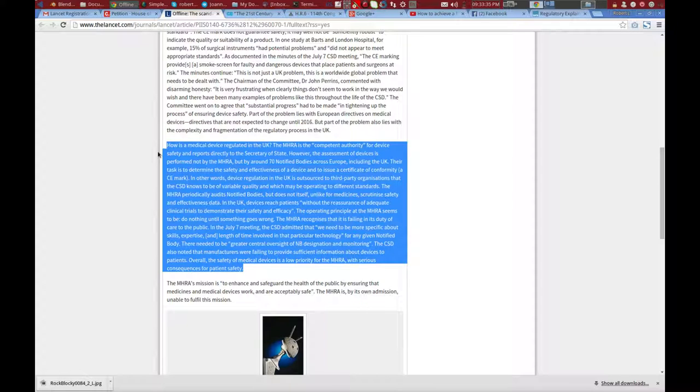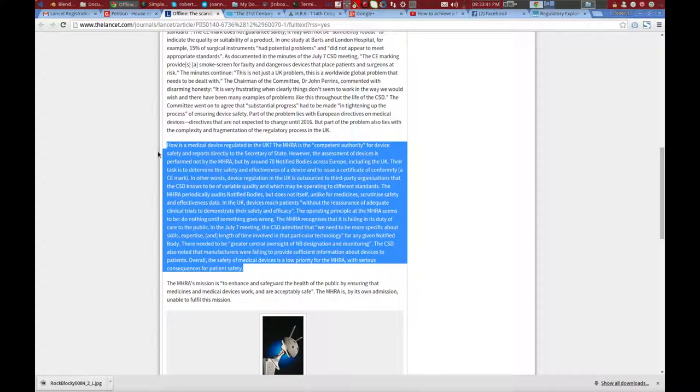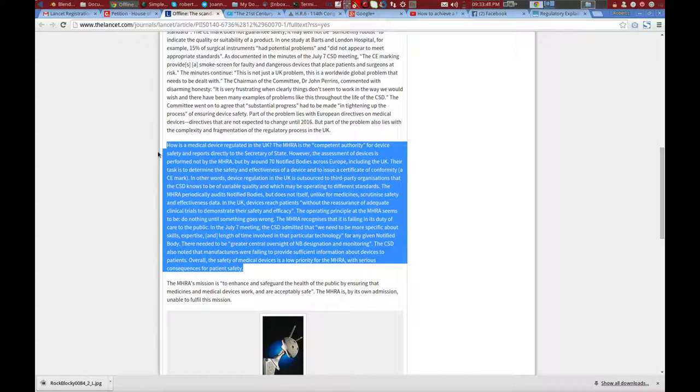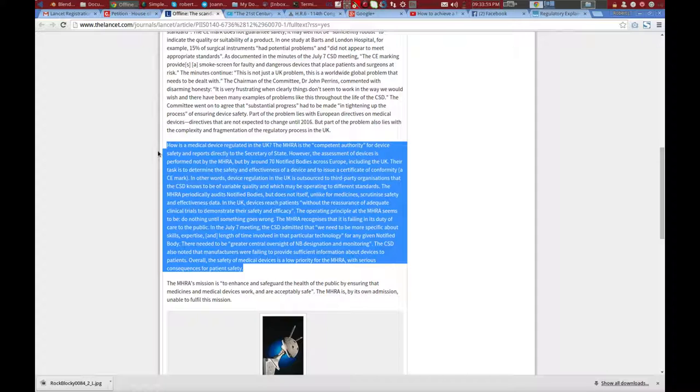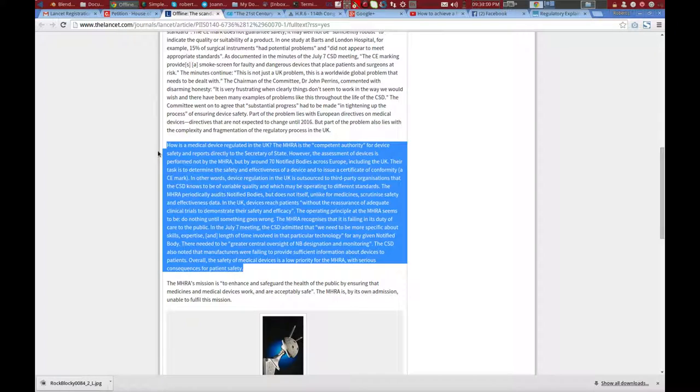There's a gentleman by the name of Mr. Toft. I guess he was making a presentation where he assessed the MHRA's effectiveness. Check this out. How is a medical device regulated in the UK? The MHRA is the competent authority, quote unquote, for device safety and reports directly to the Secretary of State. However, the assessment of devices is performed not by the MHRA, but by around 70 notified bodies across Europe, including the UK. Their task is to determine the safety and effectiveness of a device and to issue a Certificate of Conformity, a CE mark.